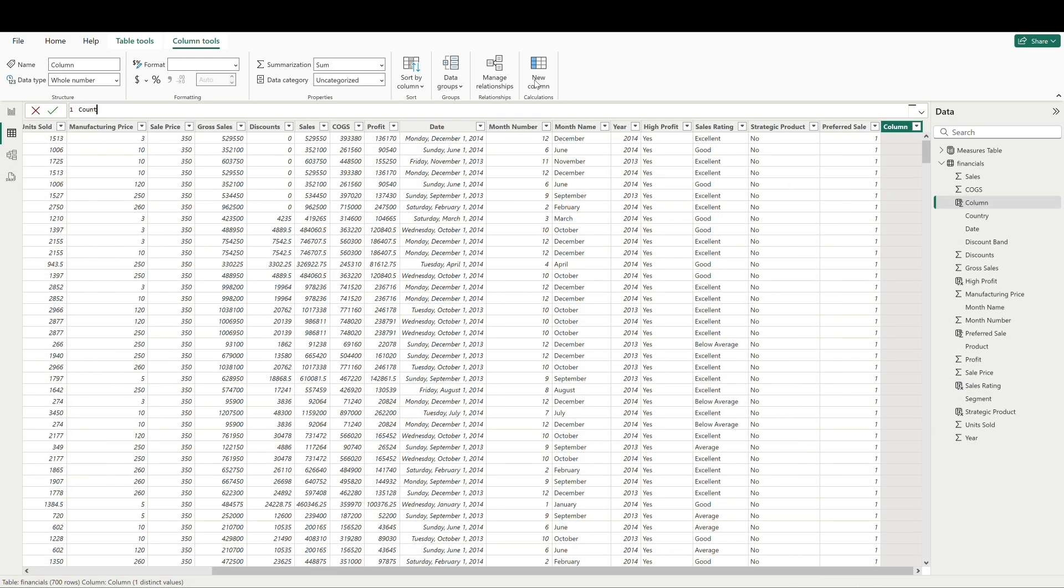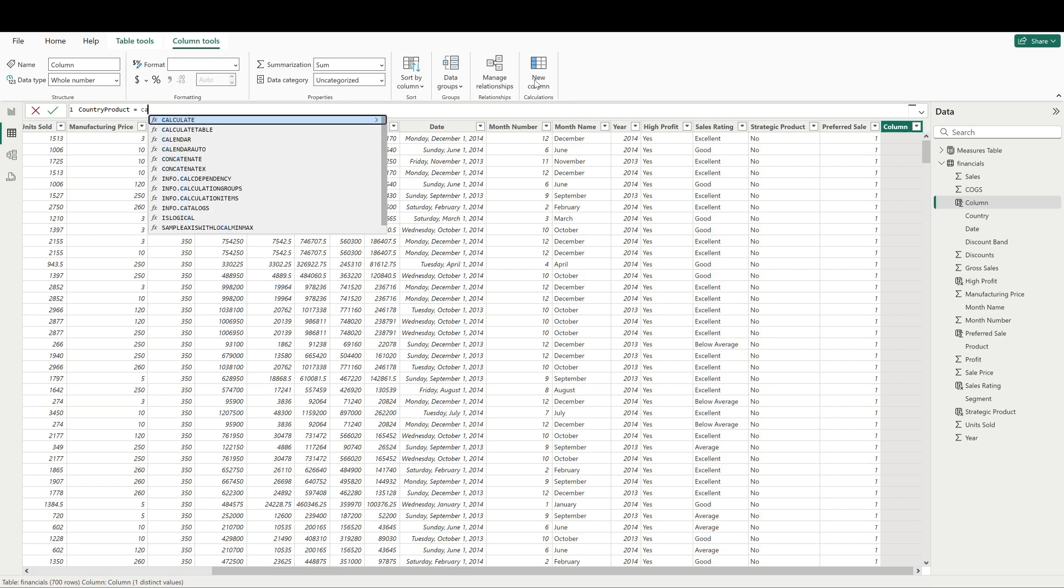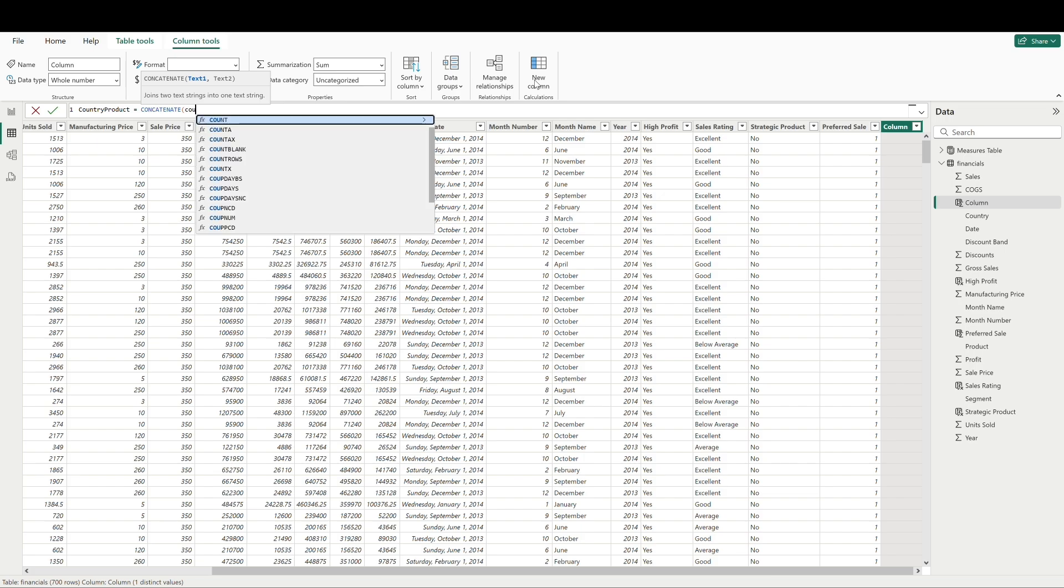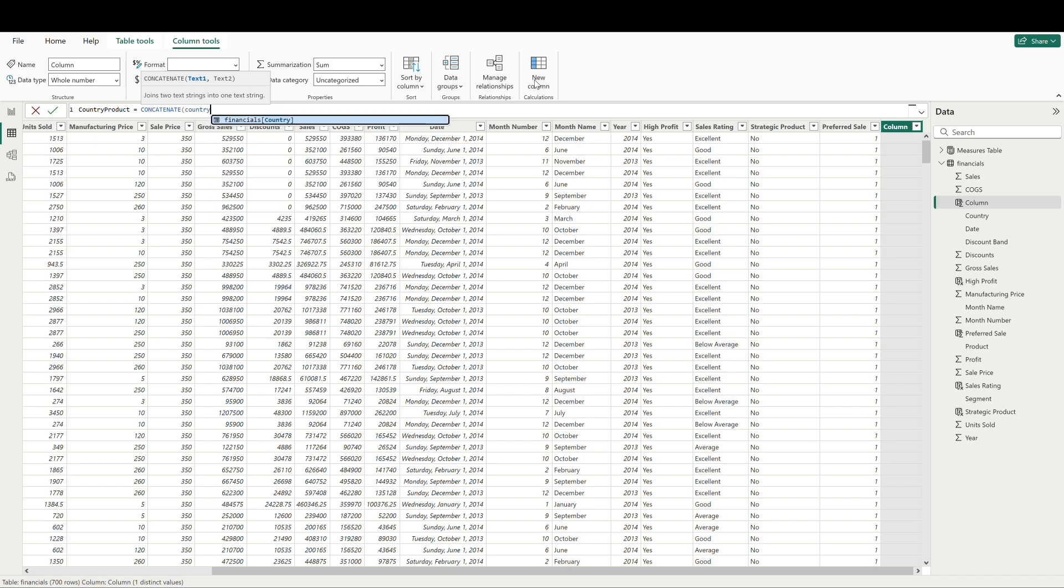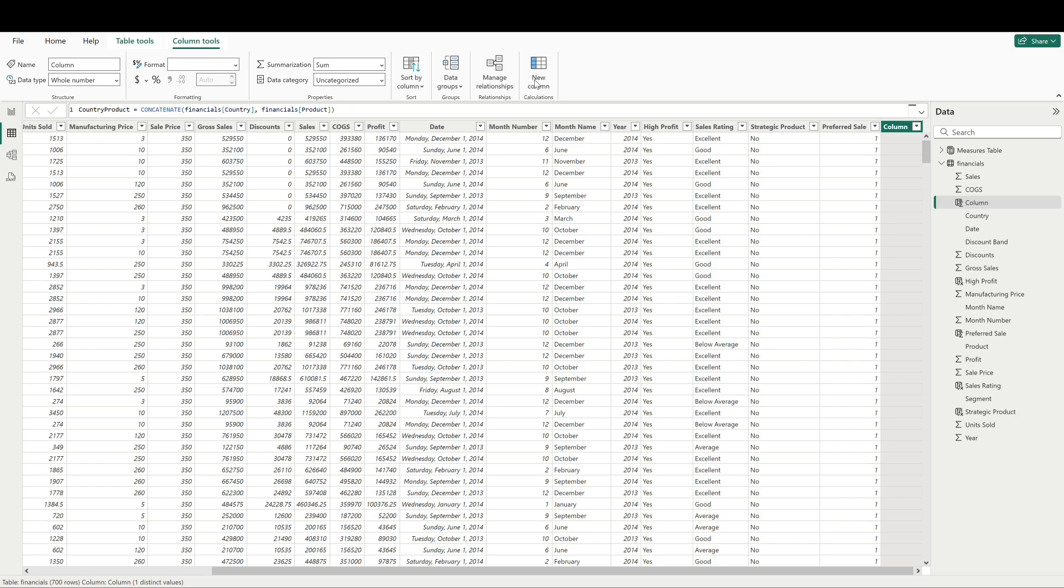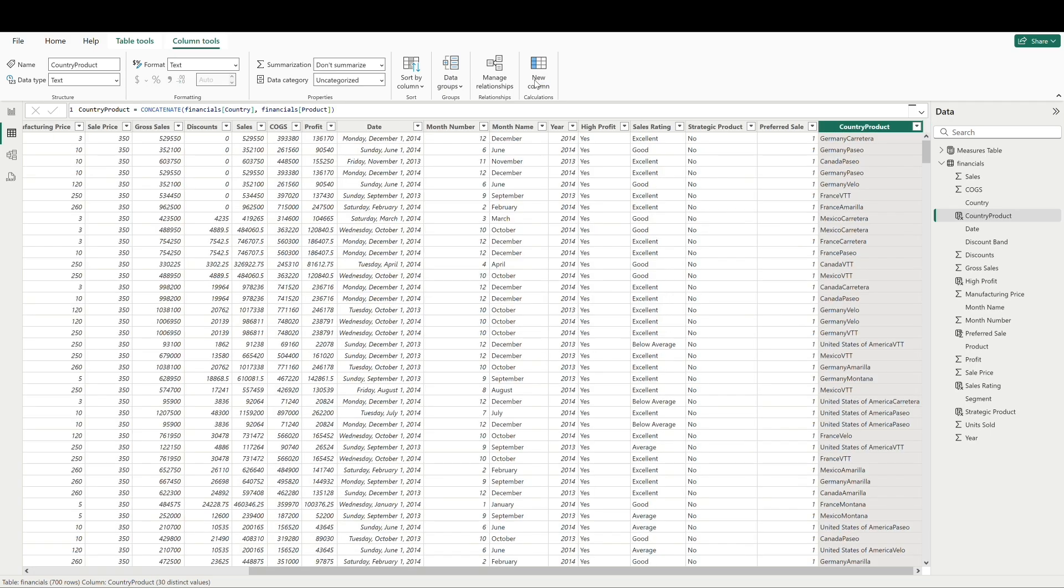We can call our new column simply country product, and then we'll call concatenate. IntelliSense here is asking us to reference the two fields that we want to combine. Our first field will be country, and the second one will be product. And we can see that we have our new column here with country and product concatenated together.